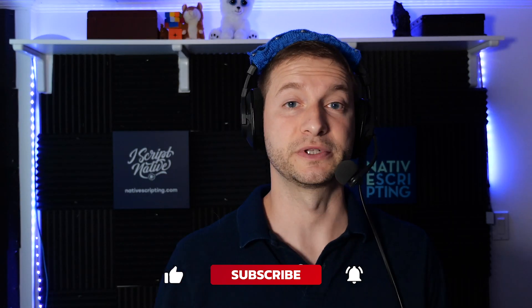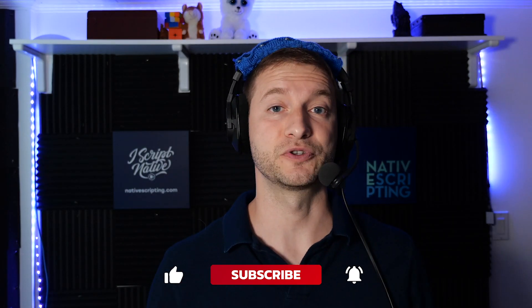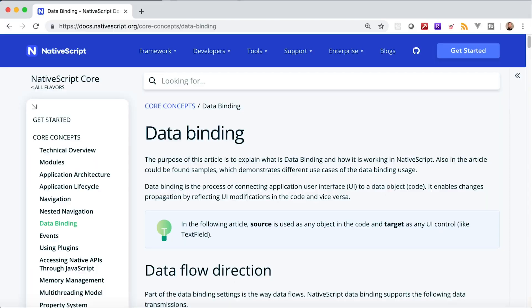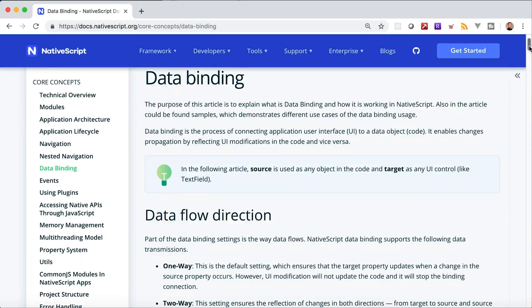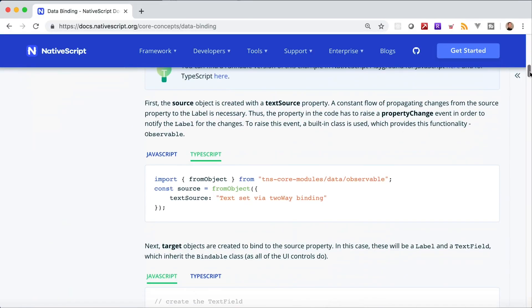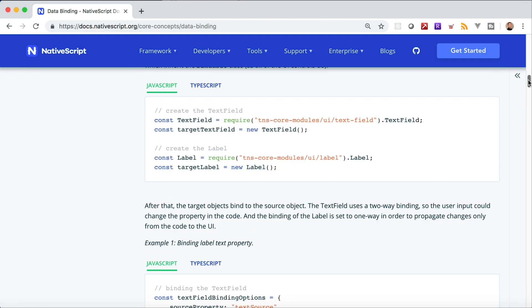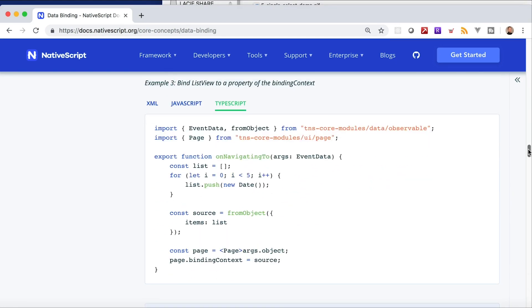Alright, so the NativeScript docs sometimes use the fromObject function when demonstrating how to create a view model for a page. This may be a bit confusing to some of those that are new to NativeScript because you usually see the hello world template which uses a class that inherits from observable. So, what is this fromObject function and why is there no view model file?